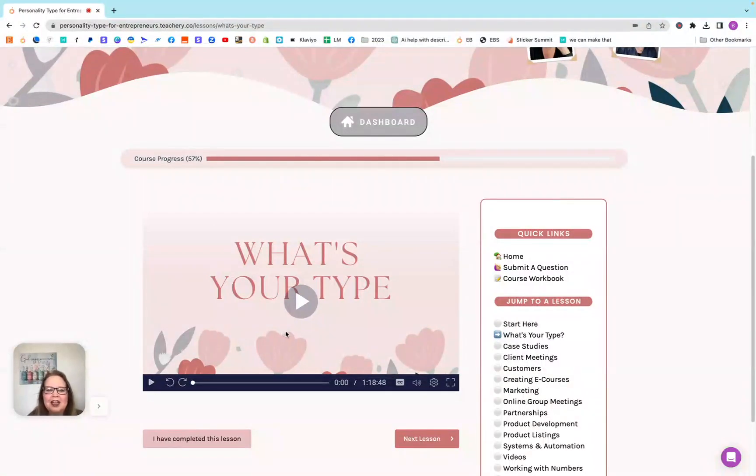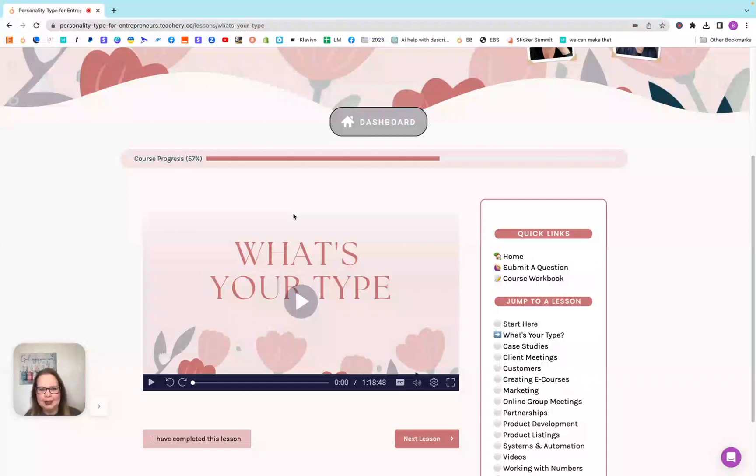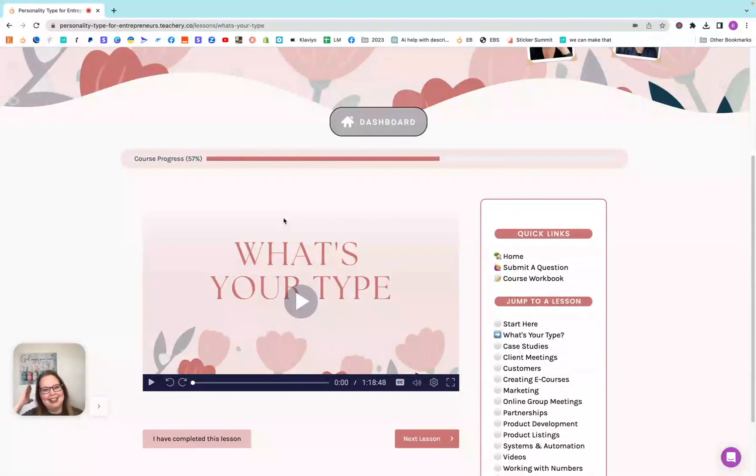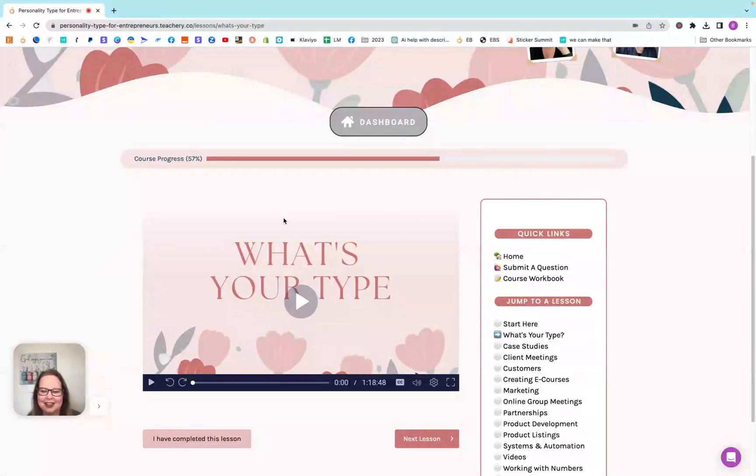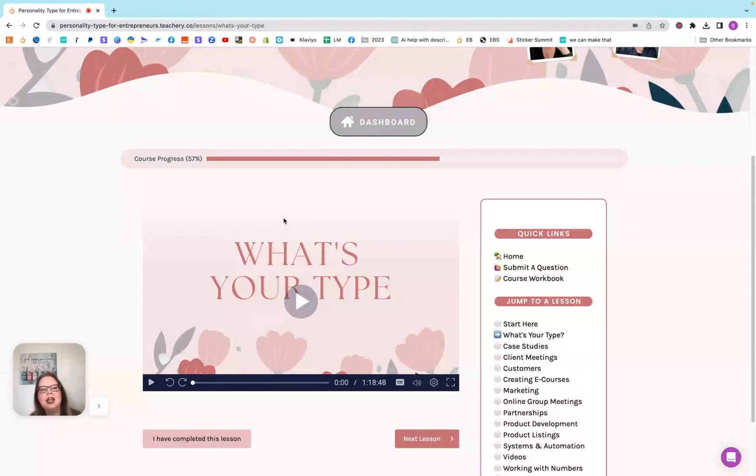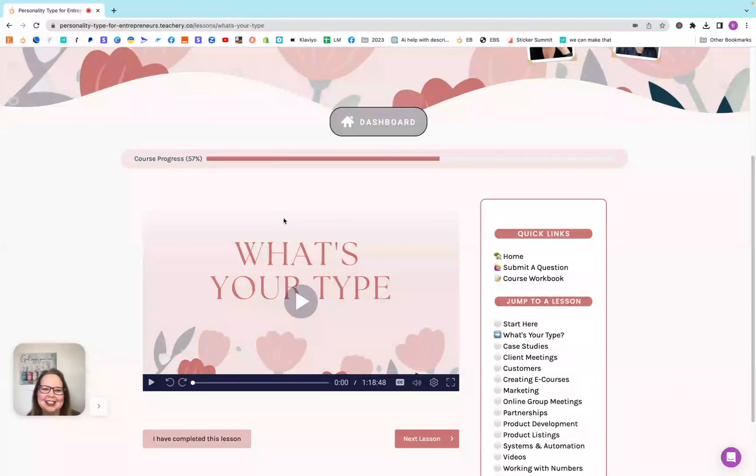I will say that I was on one side of the spectrum and my husband was on the exact opposite side of the spectrum. Every single one of the letters was on an opposite end. But it also helped me say, oh okay, that's why he does that or that's why he thinks that way. It was just really, really eye opening. Again, if you just get this course for just this video, so worth it.